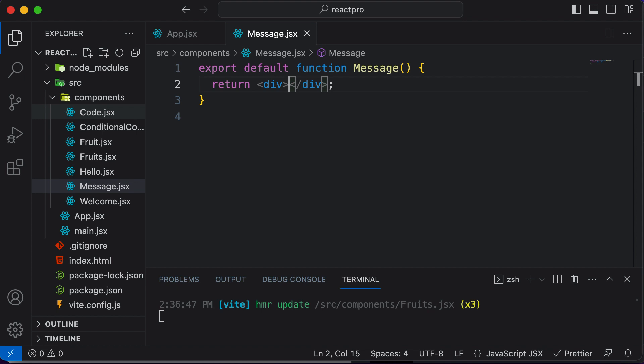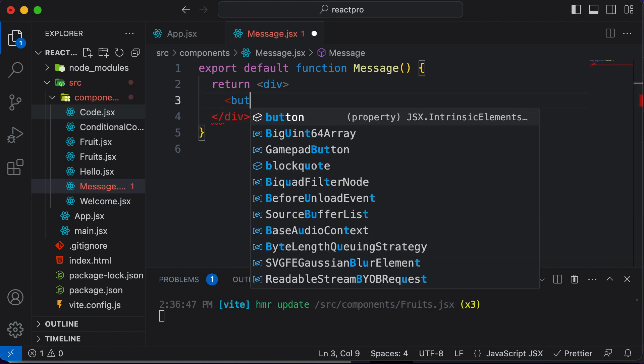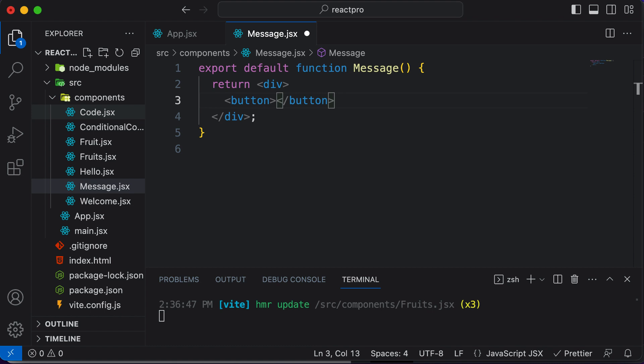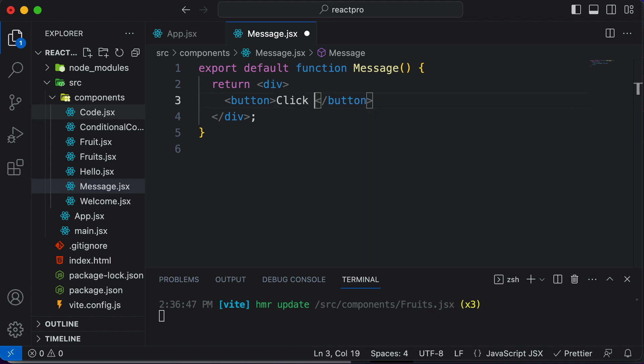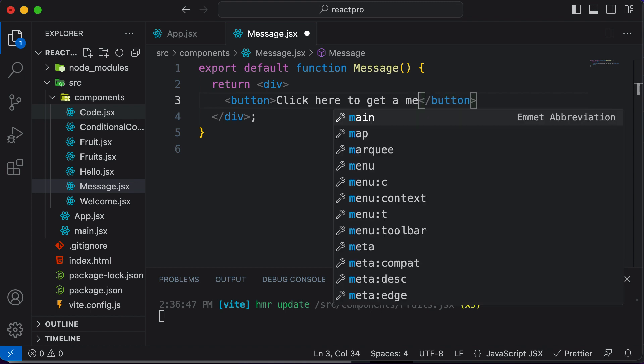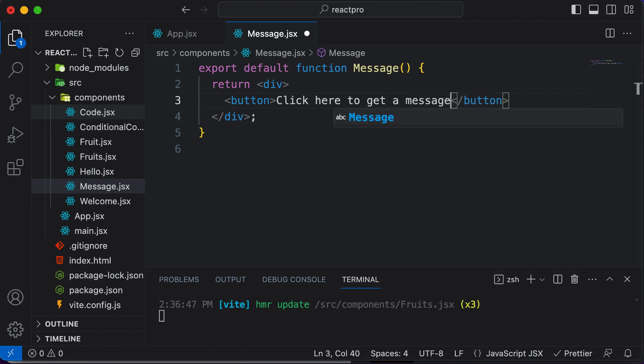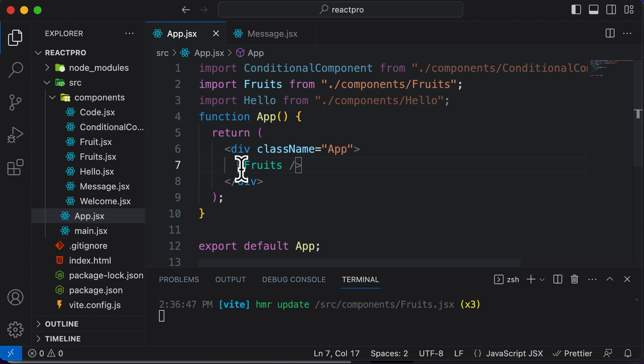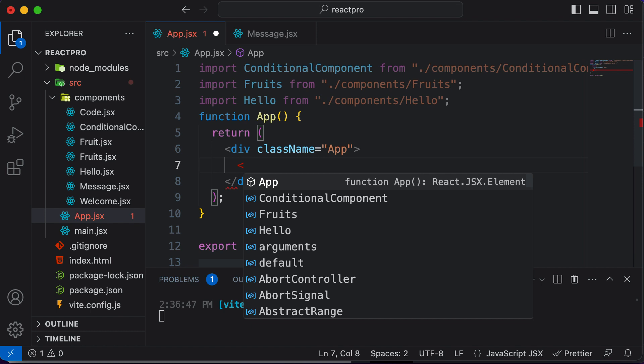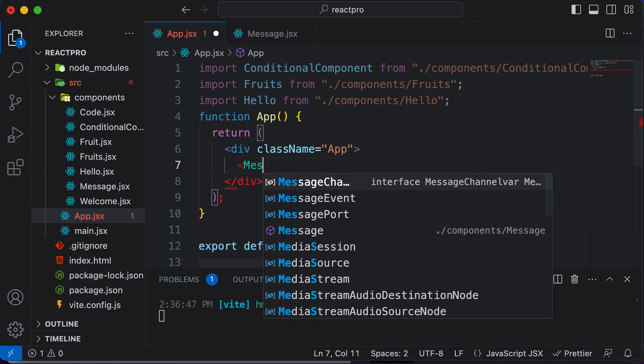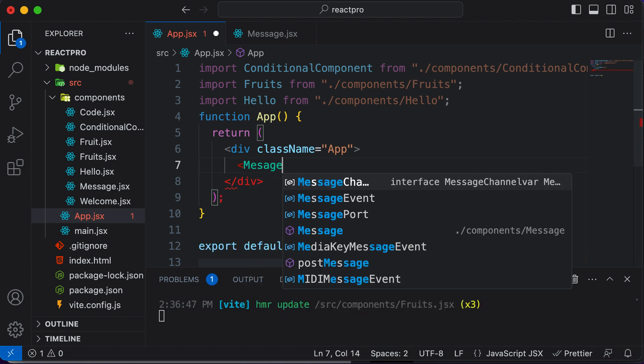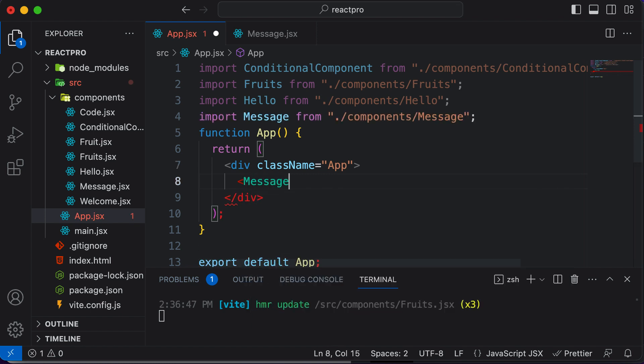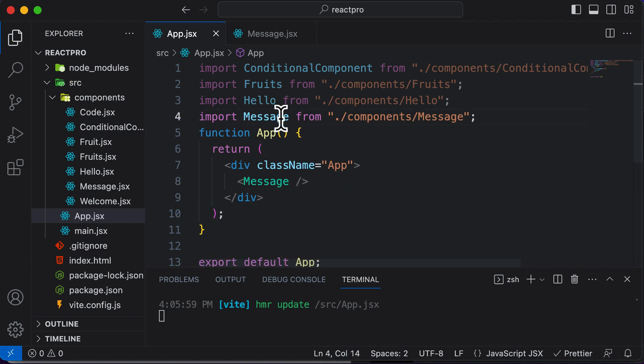Let's go ahead and create a button here, which is a regular HTML button, and let's have some text on this button which would say something like click here to get a message. Now if I want to include this component inside our app, I'll go ahead, get rid of the previous component which we have, and simply include the message component here. So message, which is the component right here, and it automatically gets imported up over here.